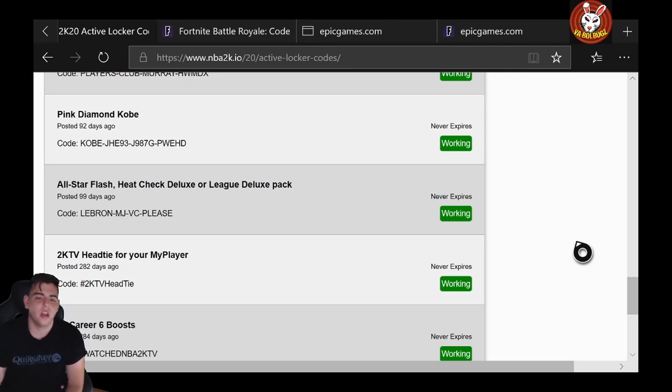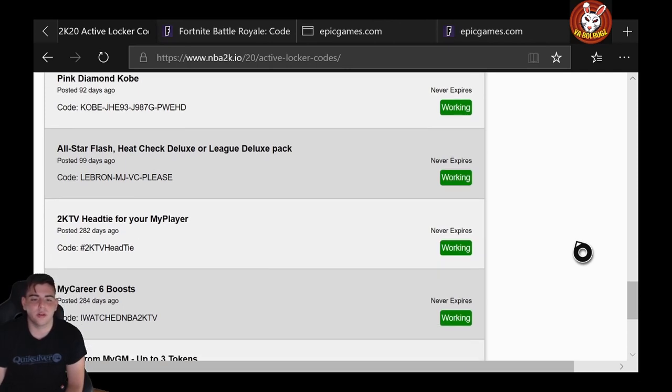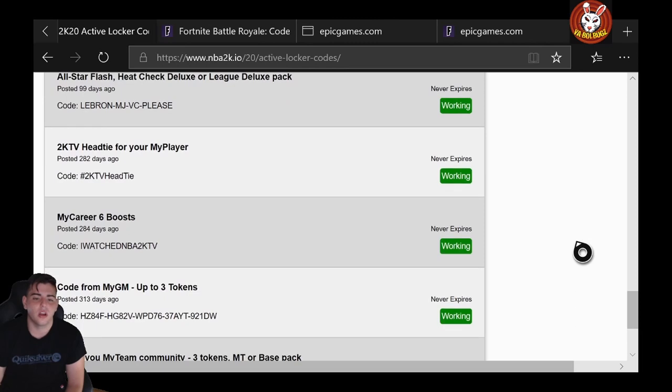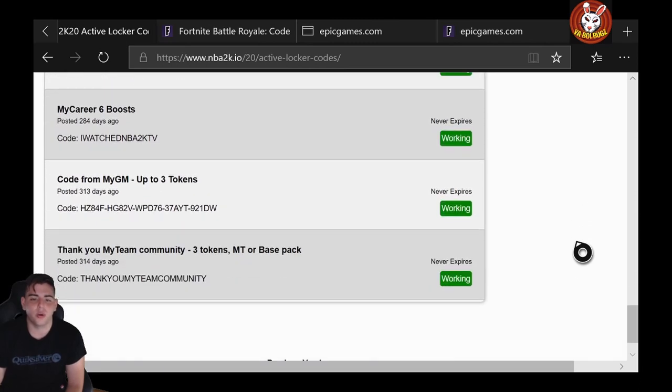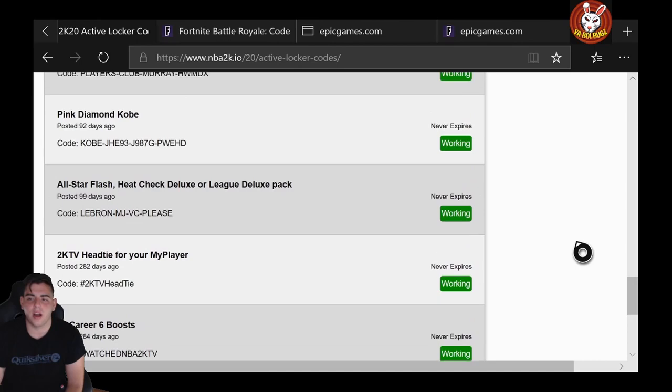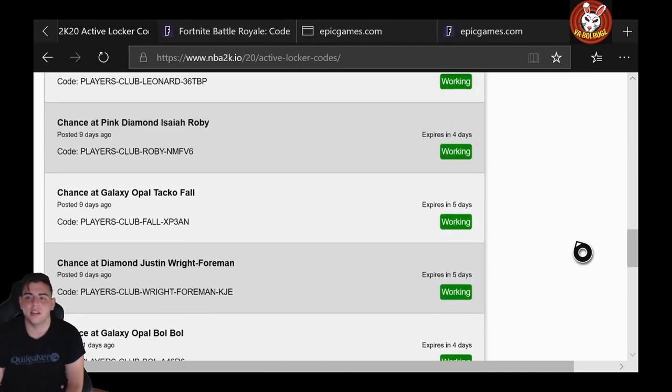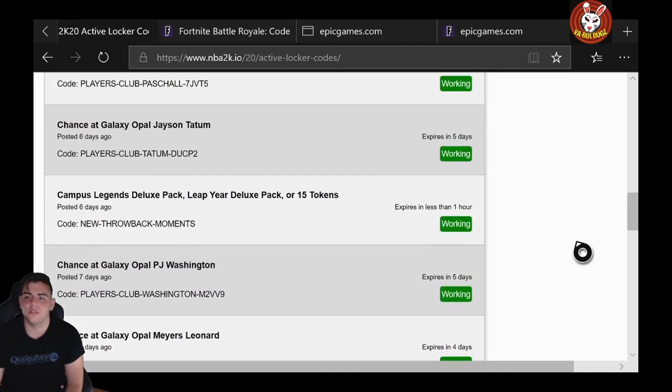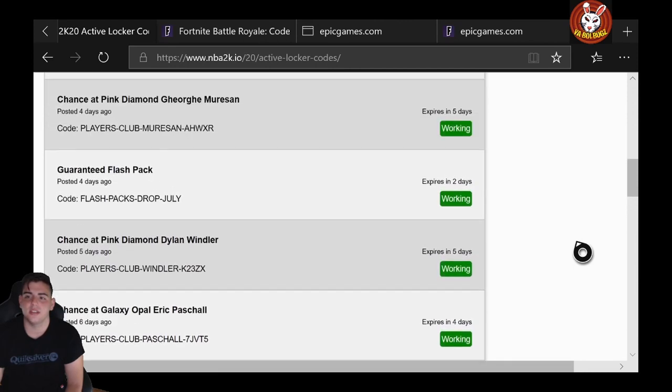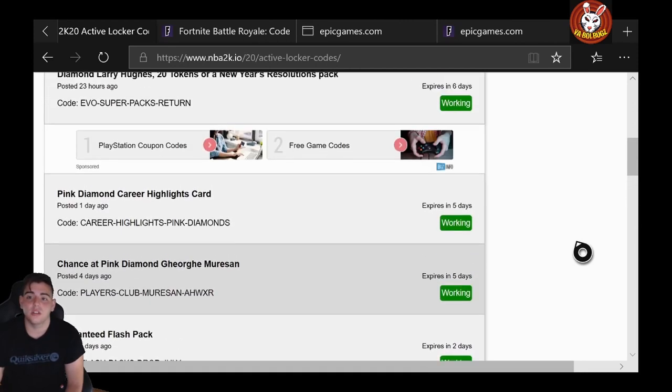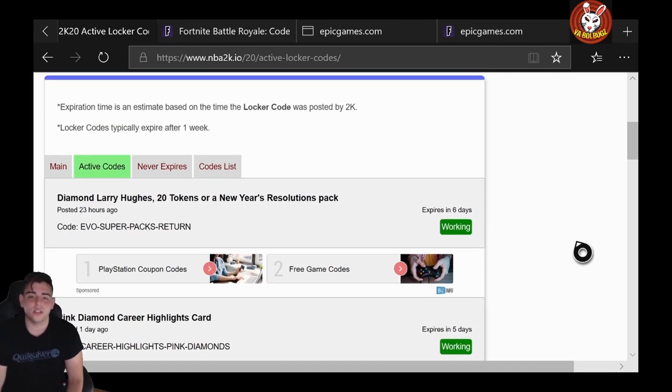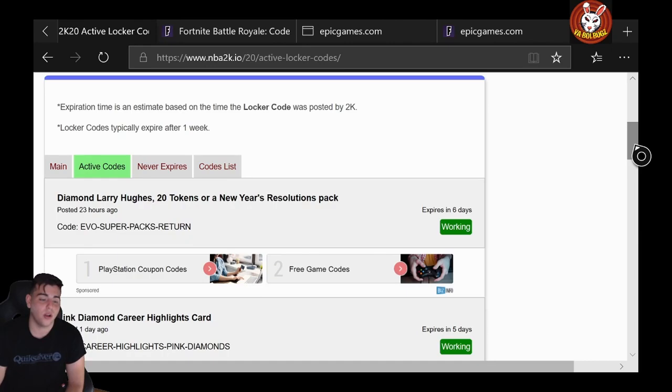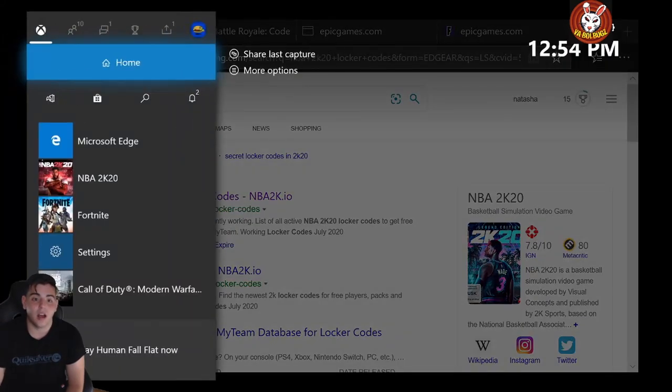Then we got this 2KTV headtee for your MyPlayer—that one's pretty interesting. Then we got MyCareer Boosts code, MyGM up to three tokens. So we got 1, 2, 3, 4, 5, 6, 7, 8, 9, 10, 11, 12, 13, 14, 15, 16, 17, 18, 19, 20, 21—21 codes plus the new one—22 active locker codes. So that is a lot, guys. A lot of codes, man.